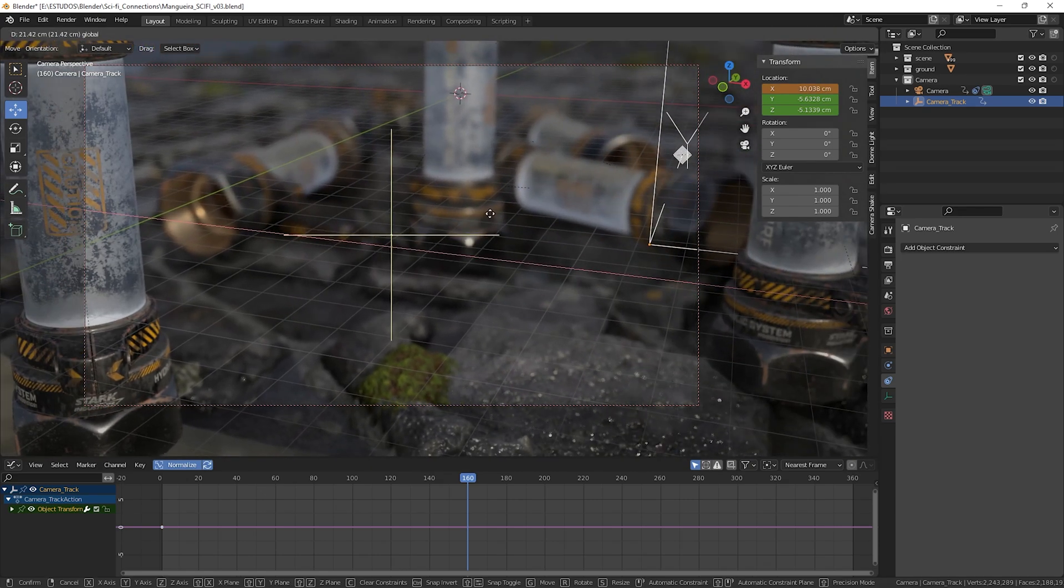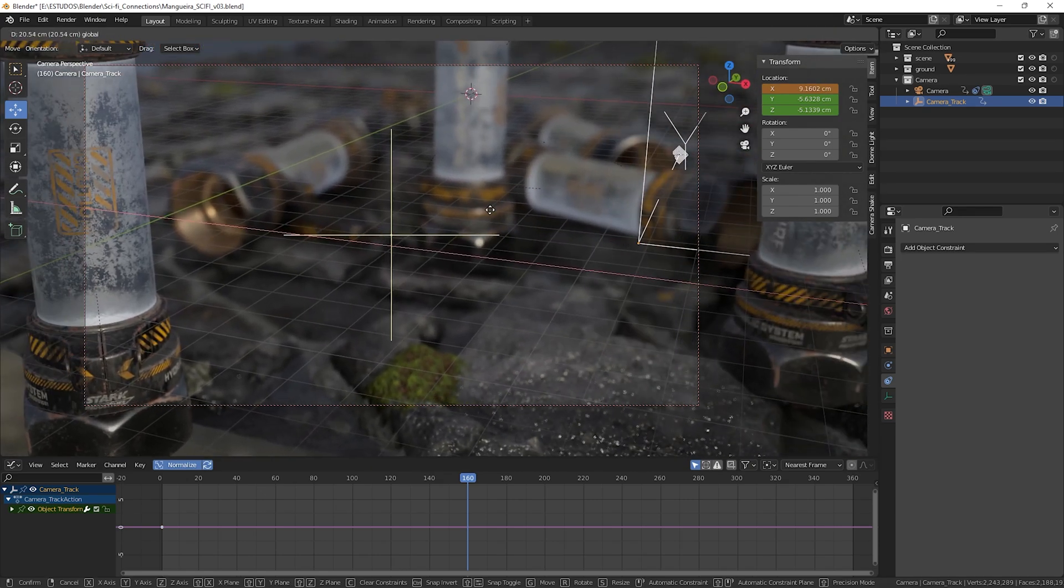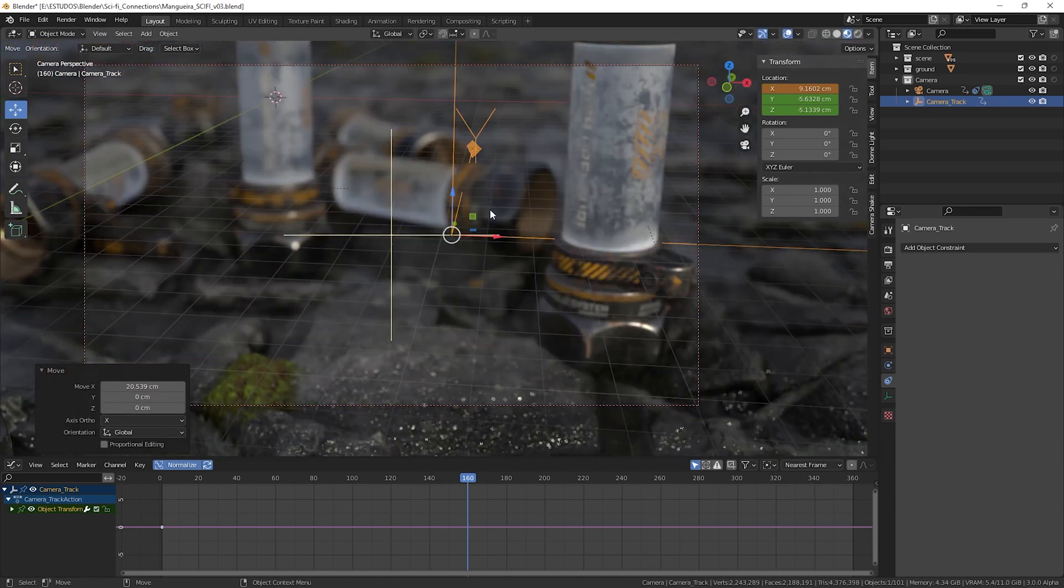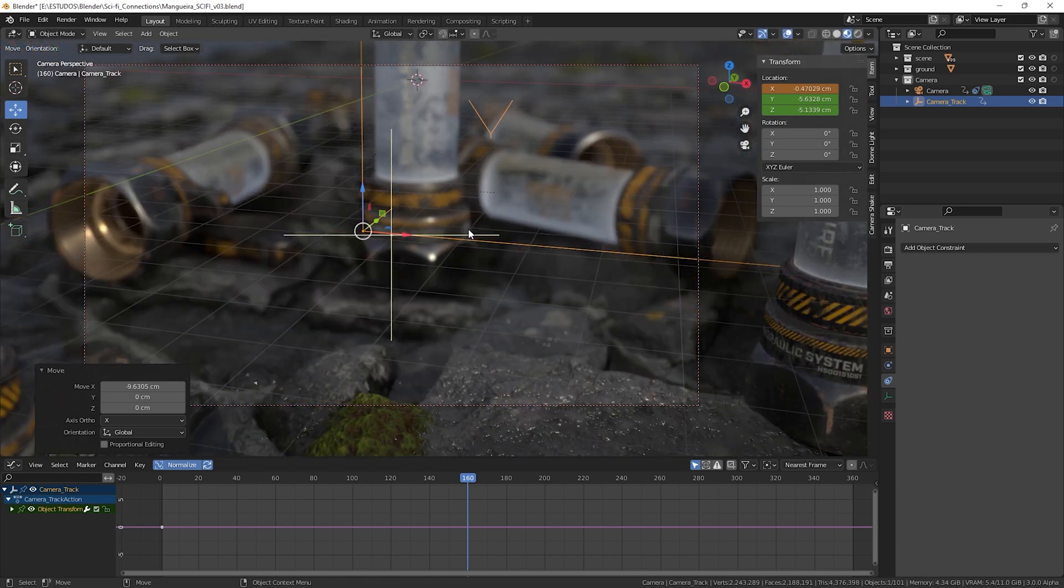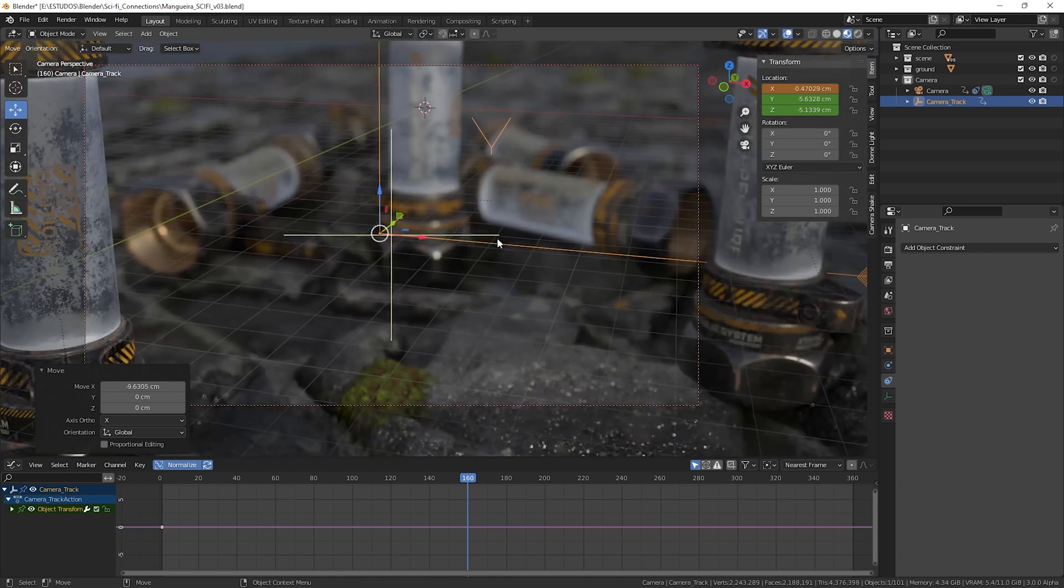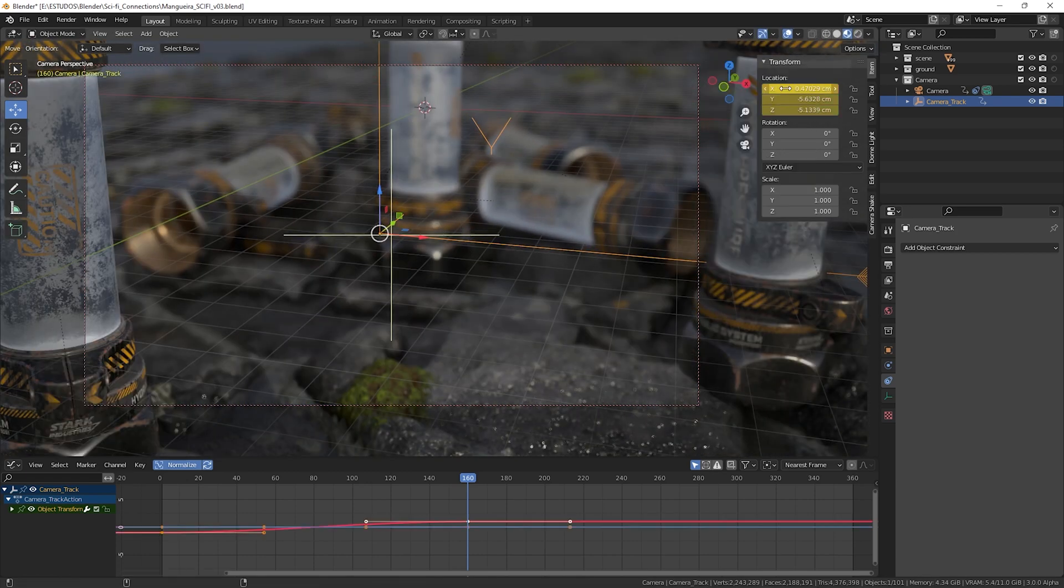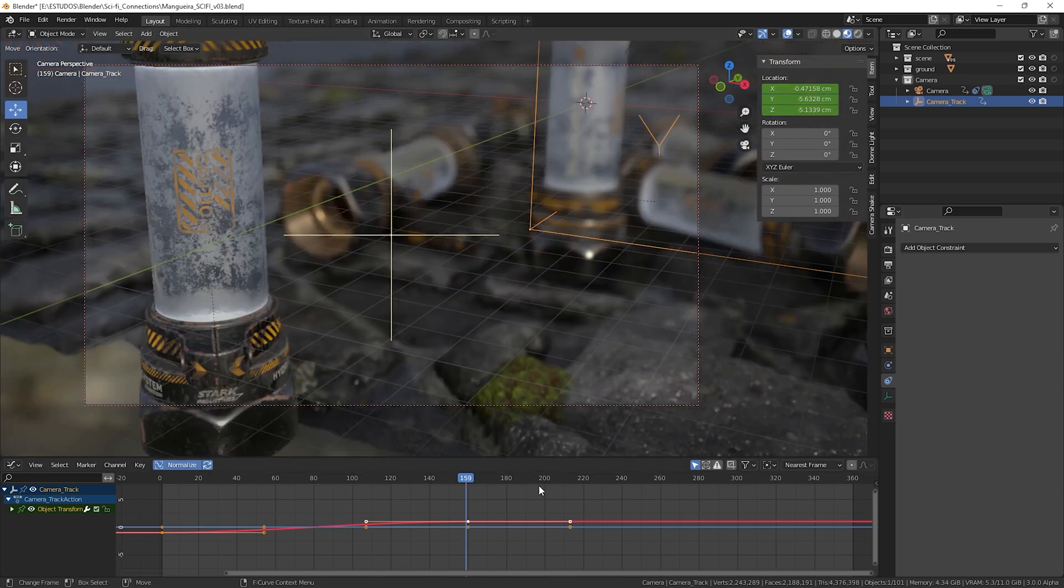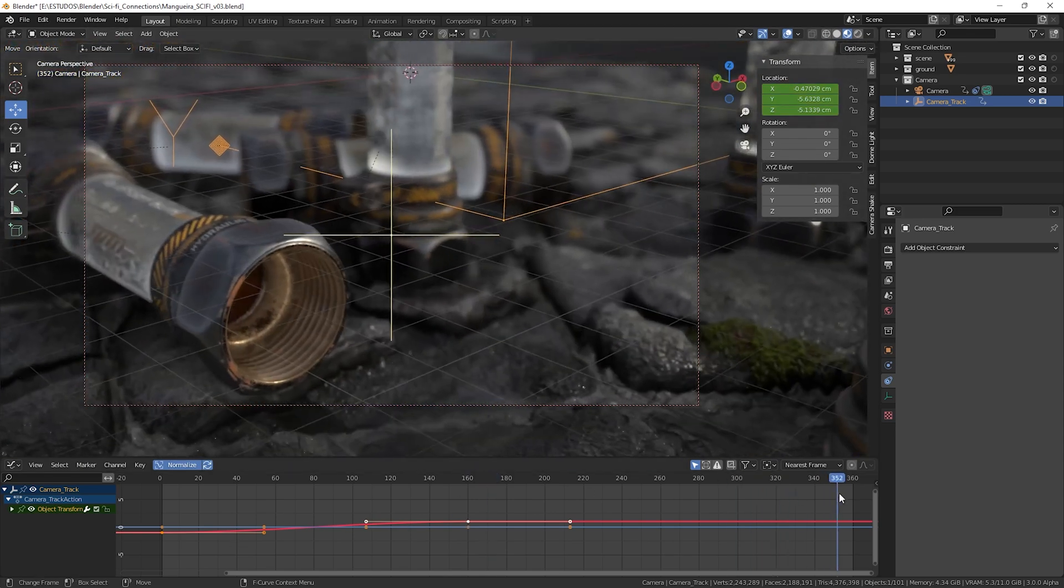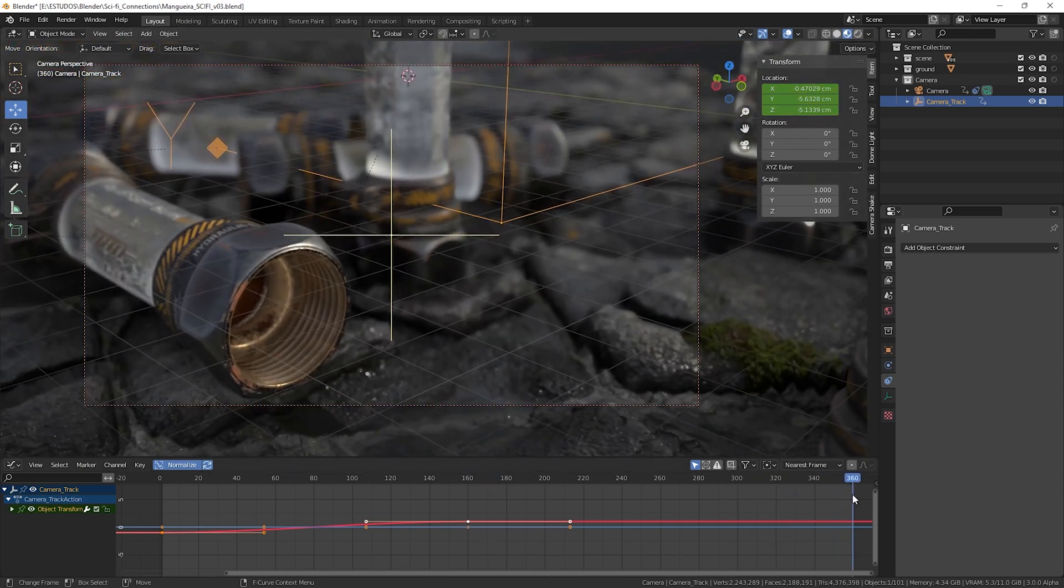See that when we move our camera, Blender doesn't follow the empty object position correctly. To solve this, just zoom in and zoom out and the interface will be updated correctly, then add the keyframe in the desired position.